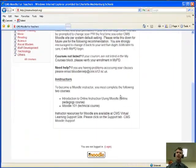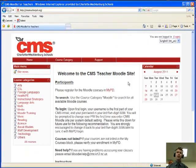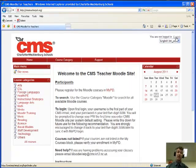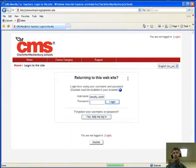You can also log in down at the bottom. It says Log In. But I'm going to choose the upper right-hand corner because we're going to be coming back to that in just a second.